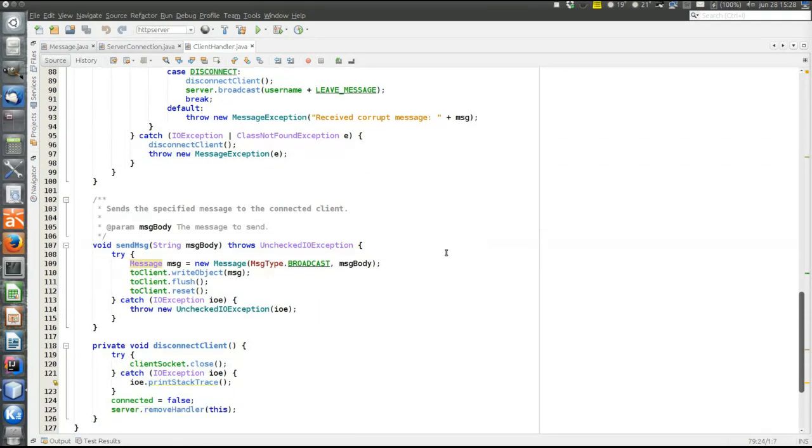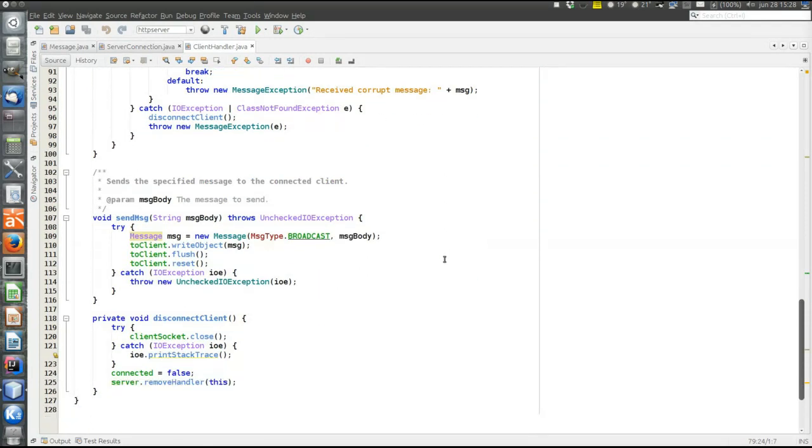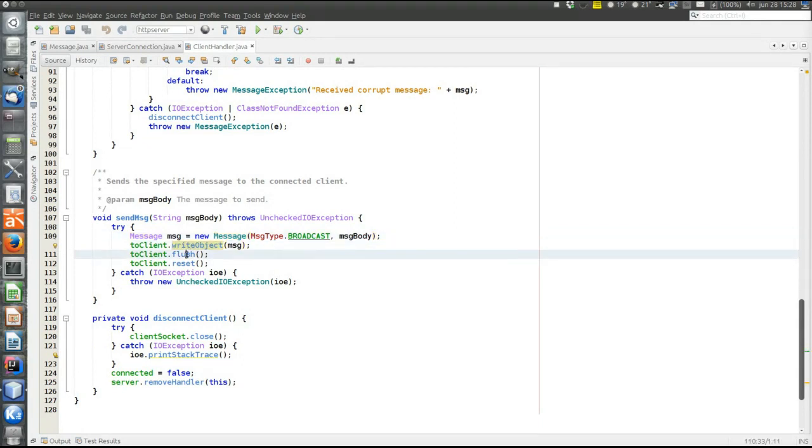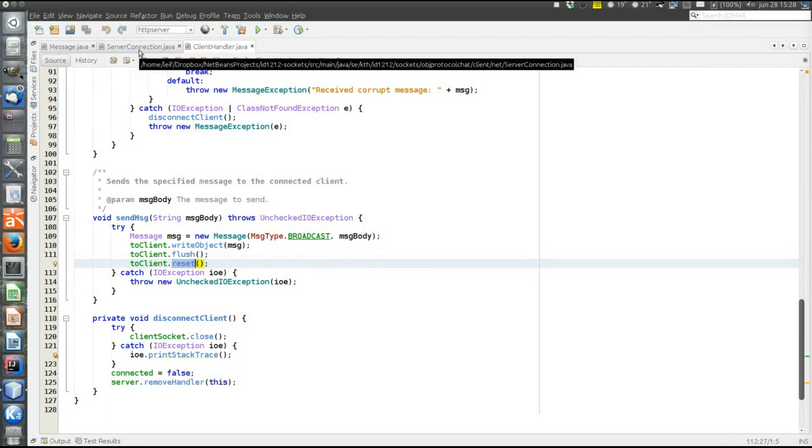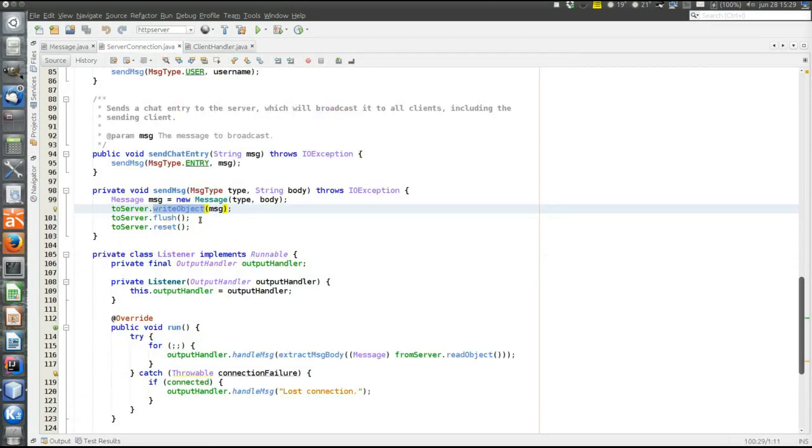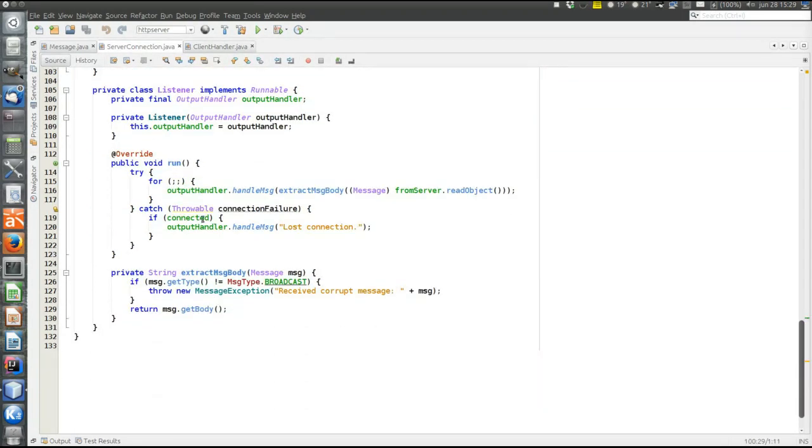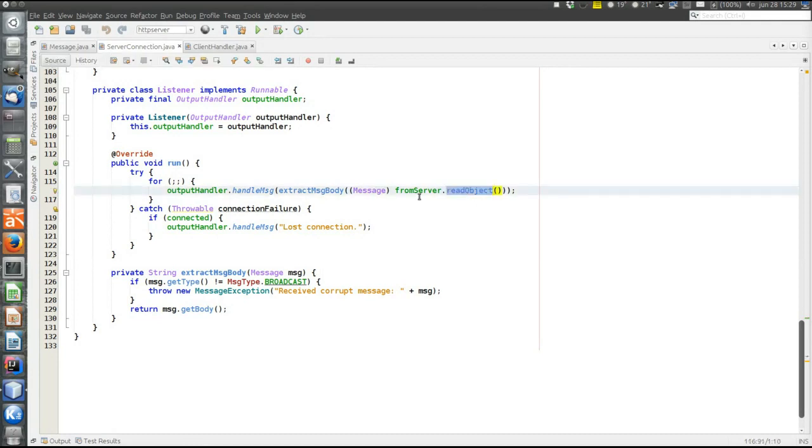And the same way when sending messages from server to client. Create an instance of the message class. Write the object flush to empty all the streams. Make sure the message is sent. Reset to be able to change state not just cache state of the object. And on the client side when it's received just call read object. Yeah, so that's it.